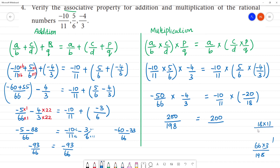18 multiplied by 11: 8, 9, 1 — giving 198. So both sides equal 200/198. Both results are equal, and the associative property holds good for addition and multiplication.